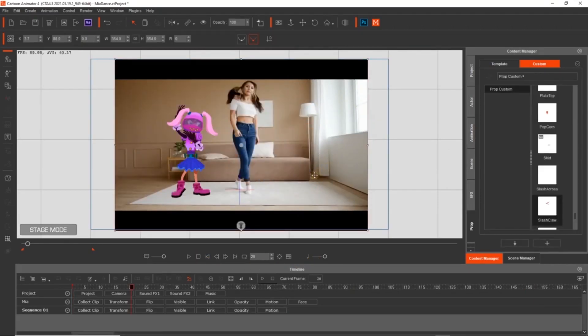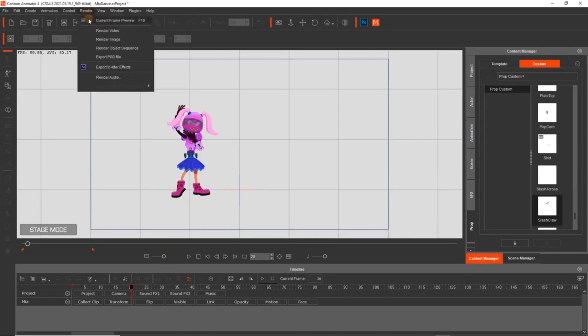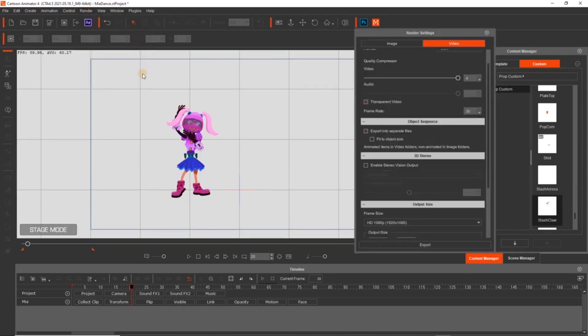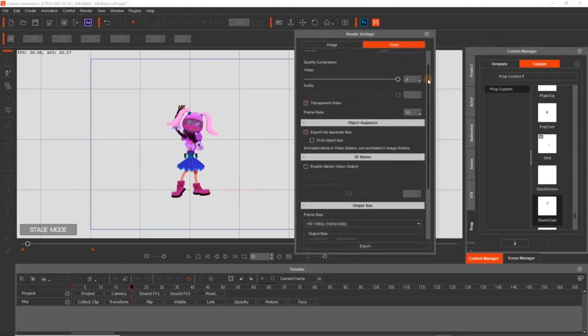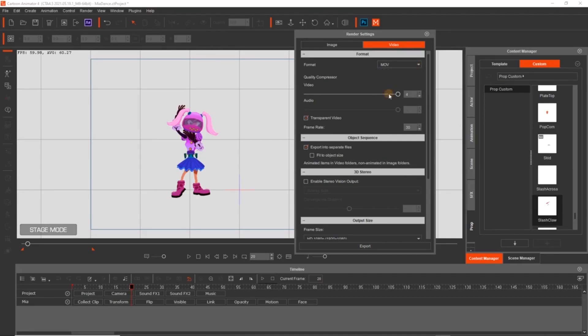So we're going to get to the really cool part of this, the part that really excites me which is transparent video. Now I want to render out Mia on her own. I'm going to get rid of the movie clip because I'm going to do some compositing in an external program. So here we have render video. So we go to movie file, make sure transparent video is selected and then here you've got your frame rate set at 30 frames a second.